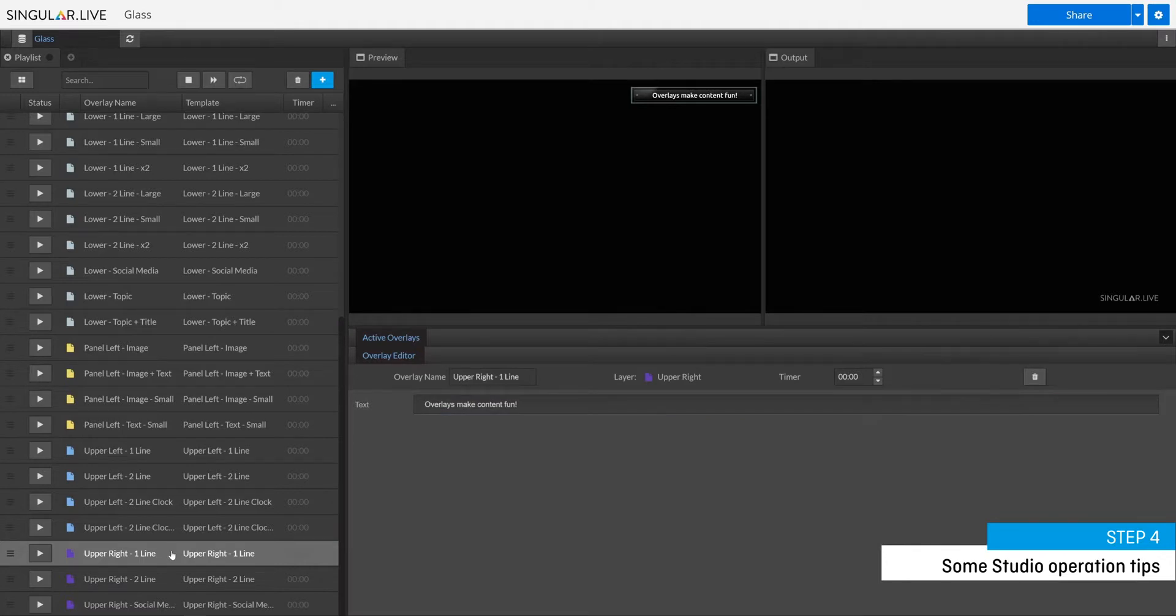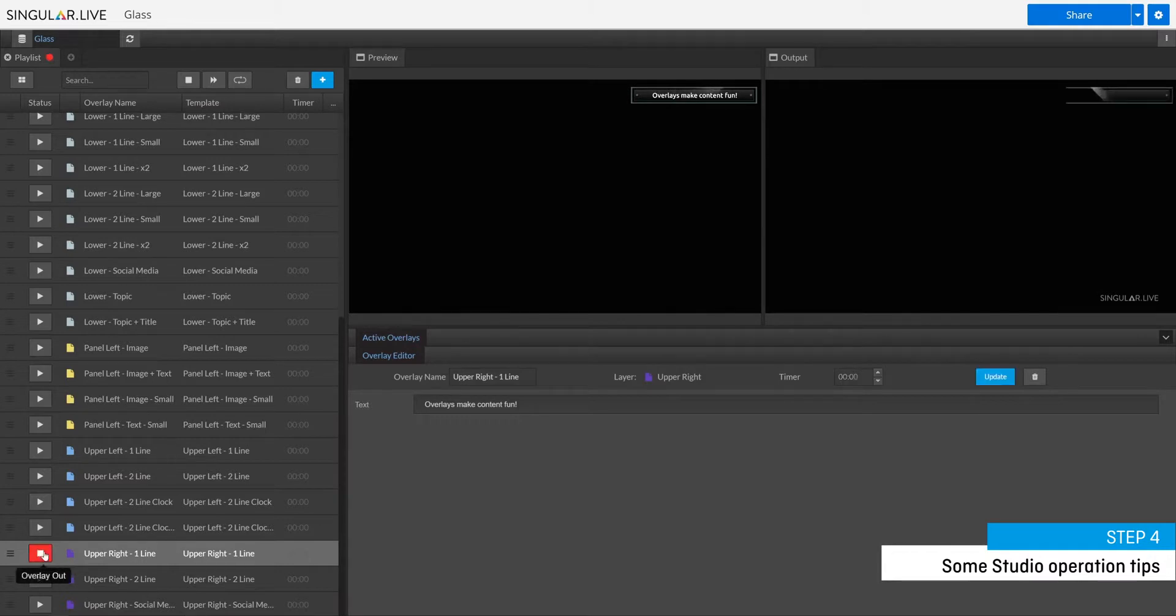Now that I've prepared my overlays to my liking, I'm ready to take my overlays live by clicking on the play buttons.